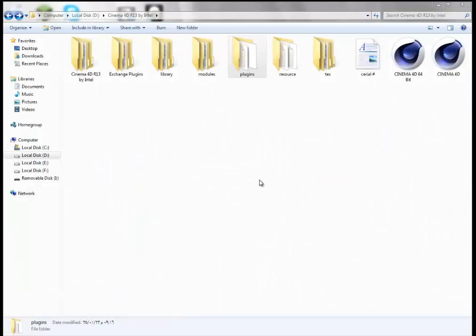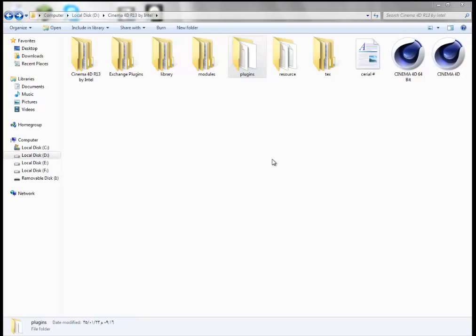Hey guys, tonight I have some plugins for you, for free of course, and I'm gonna show you how to install them. I'm gonna put the link in the description.